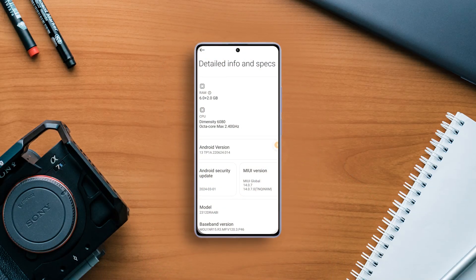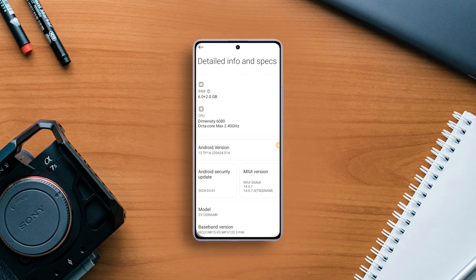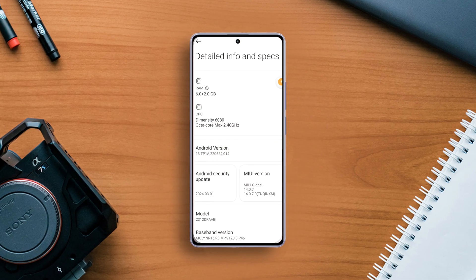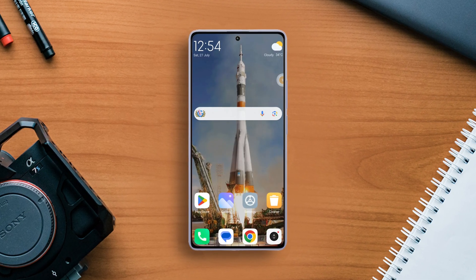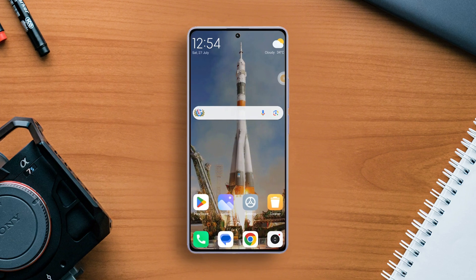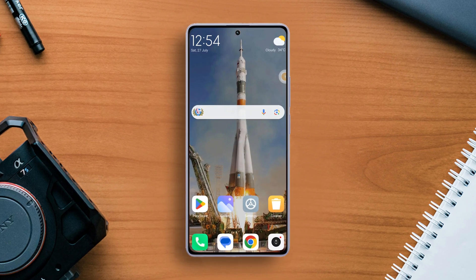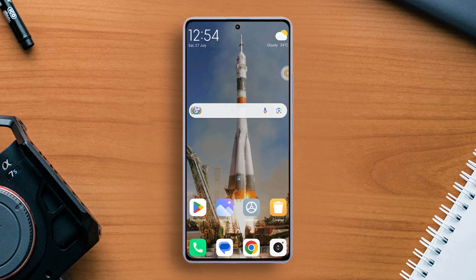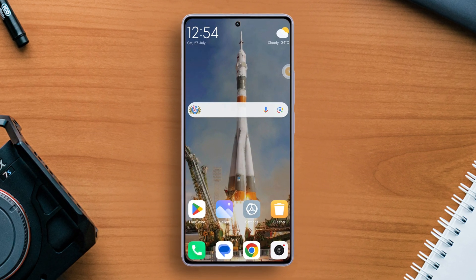Are you tired of sluggish app launches and multitasking struggles on your Xiaomi phone because of low RAM? No worries. In this quick video, I'll show how you can use memory extension to use storage as RAM. So let's get started.